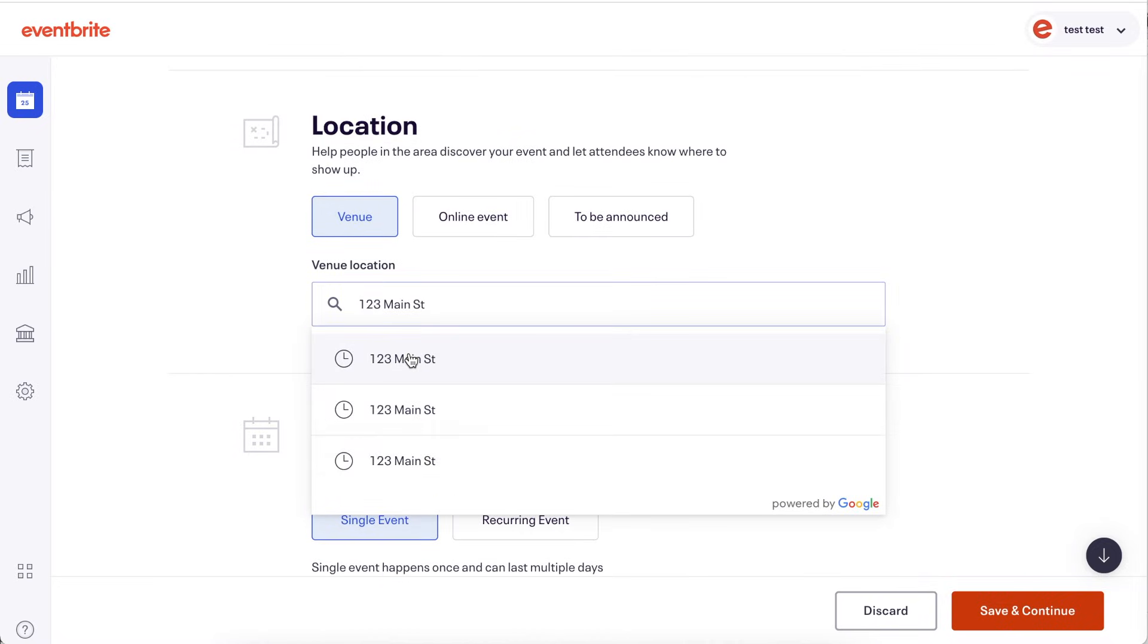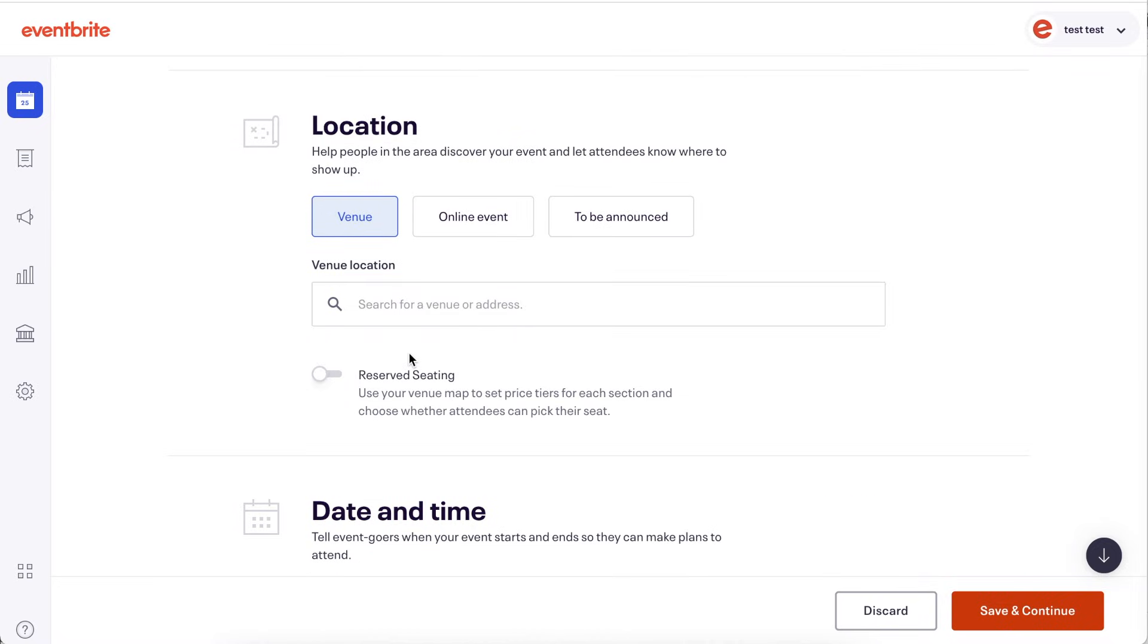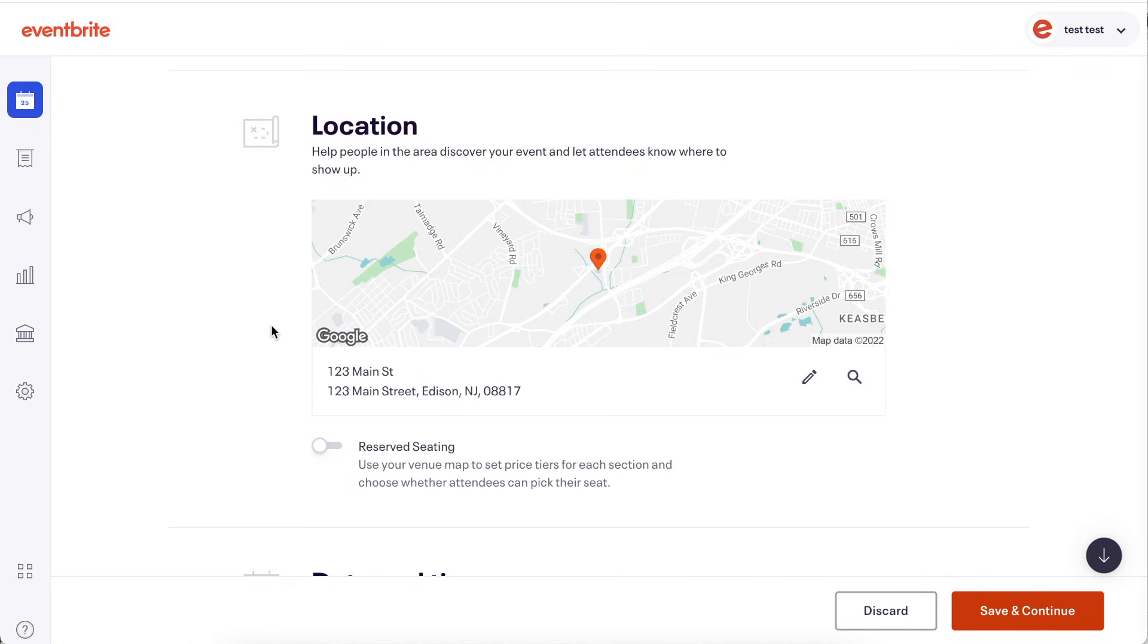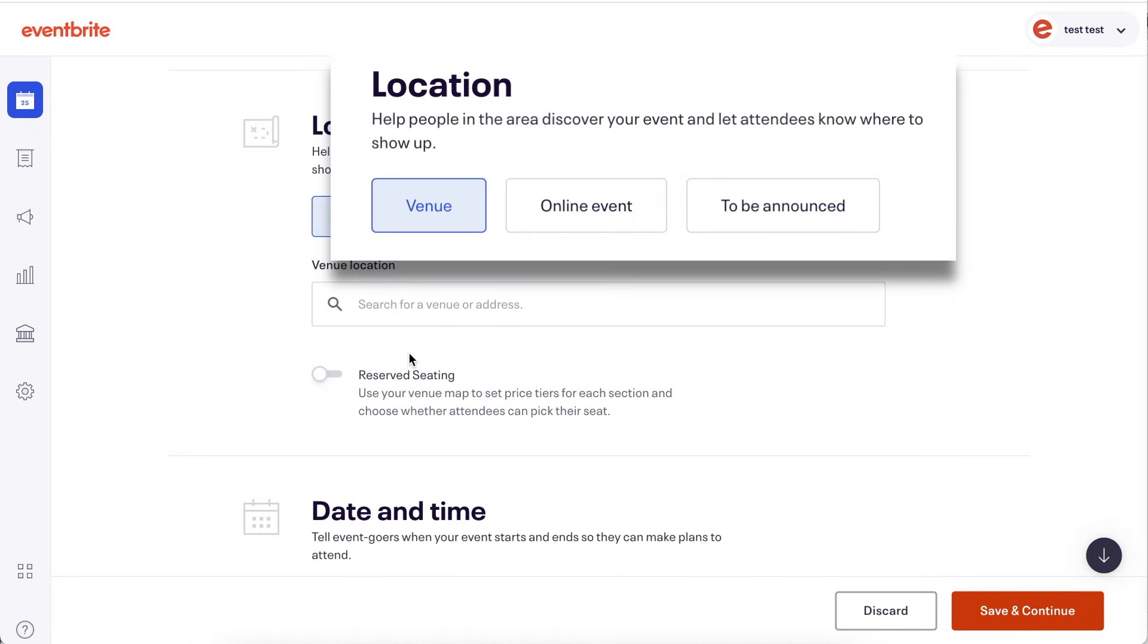Enter a location by searching the venue's name or address. If you're hosting an online event, we recommend visiting our Help Center or YouTube channel for content specific to online events. If you're announcing your venue at a later date, select to be announced.